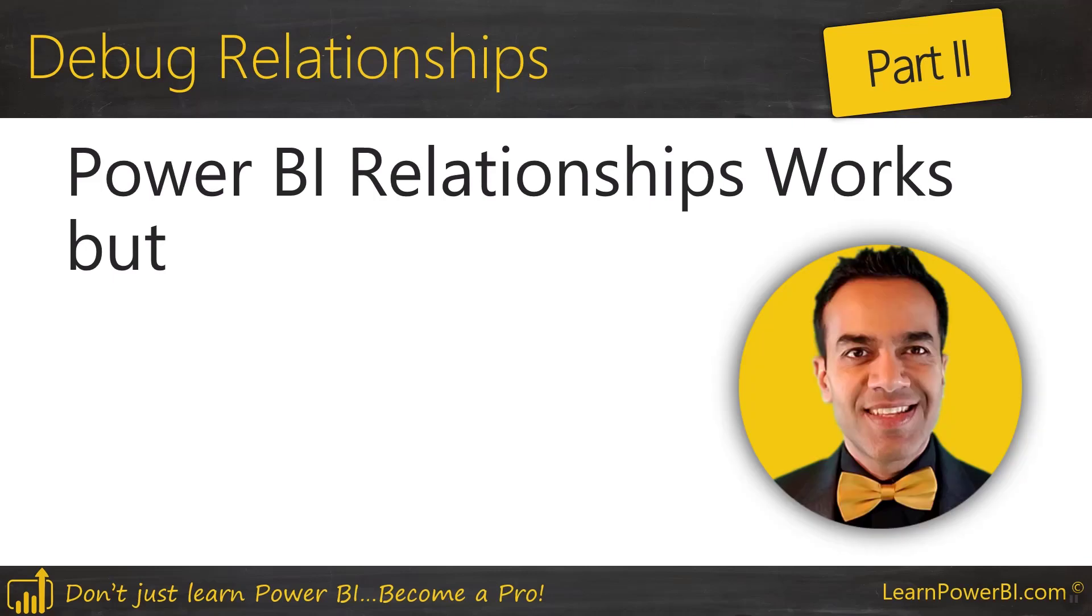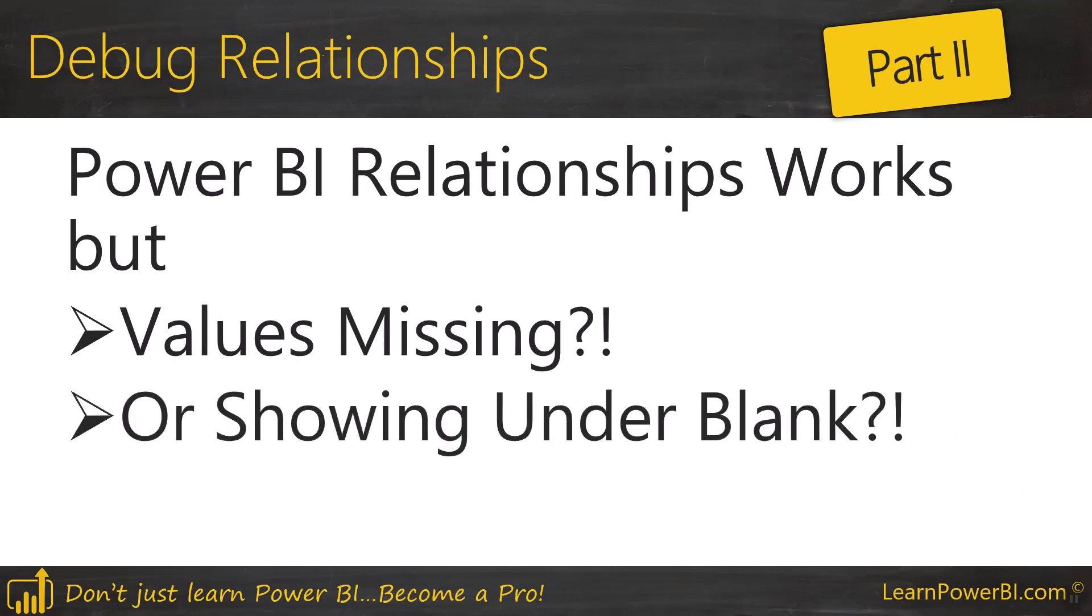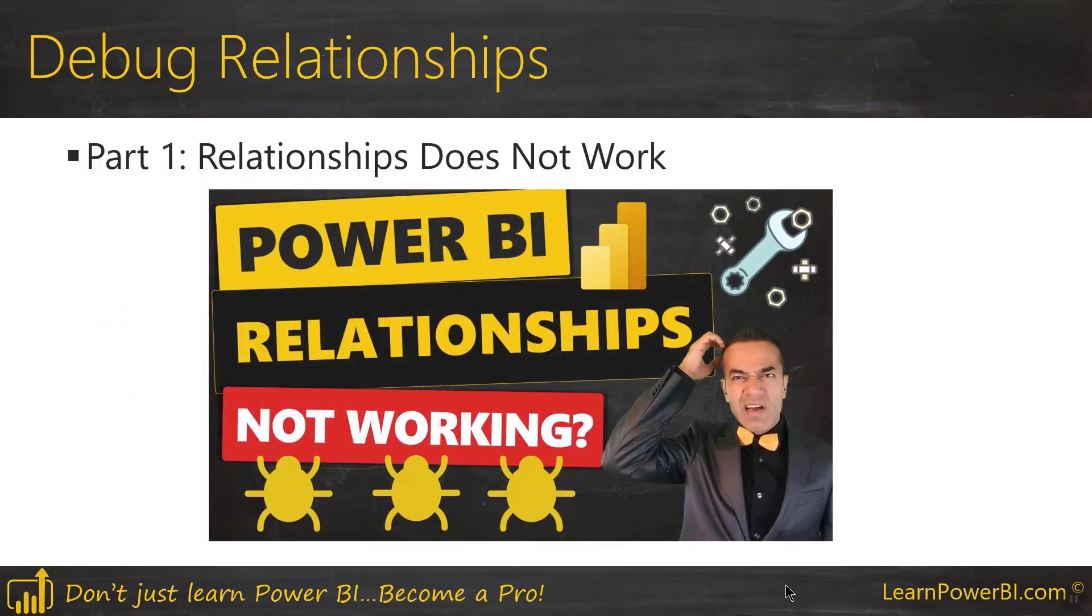Hey, in this video we are debugging Power BI relationships. We're going to cover the scenario where the relationships kind of work but they have values missing or the values are showing under blank. This is part two in our series. In part one we had covered the scenario where the relationships don't work at all.